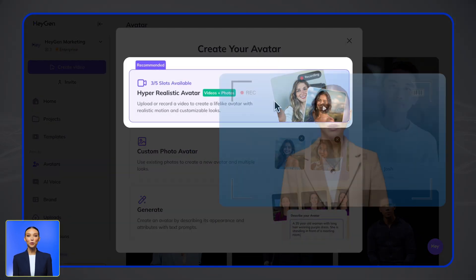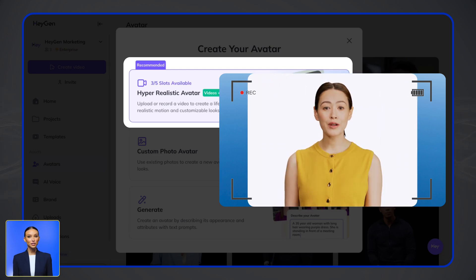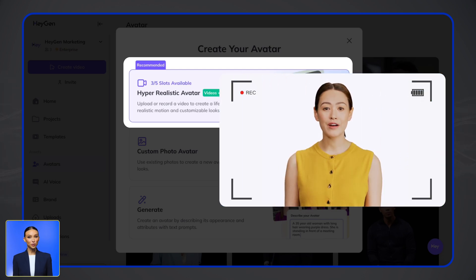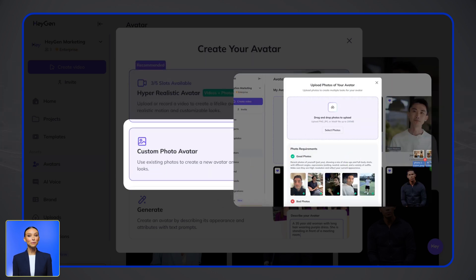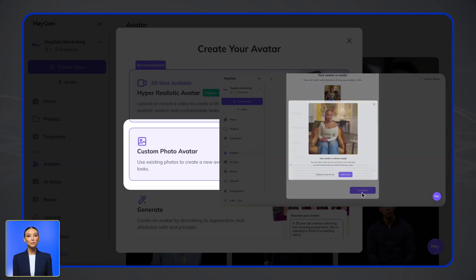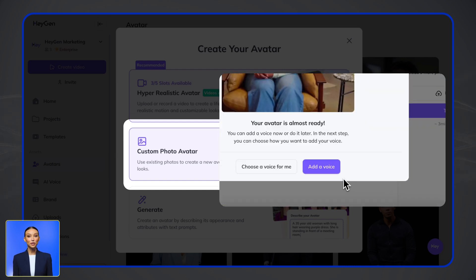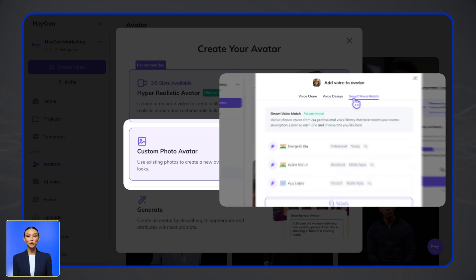Option one: record a quick two-minute video of yourself or a colleague to create a digital twin. Just remember that the person will need to record a consent confirmation as part of the process. Option two: upload photos to create a photo avatar, then you can customize your voice with voice cloning, voice design, or one of our recommended voices, as shown in this workflow.